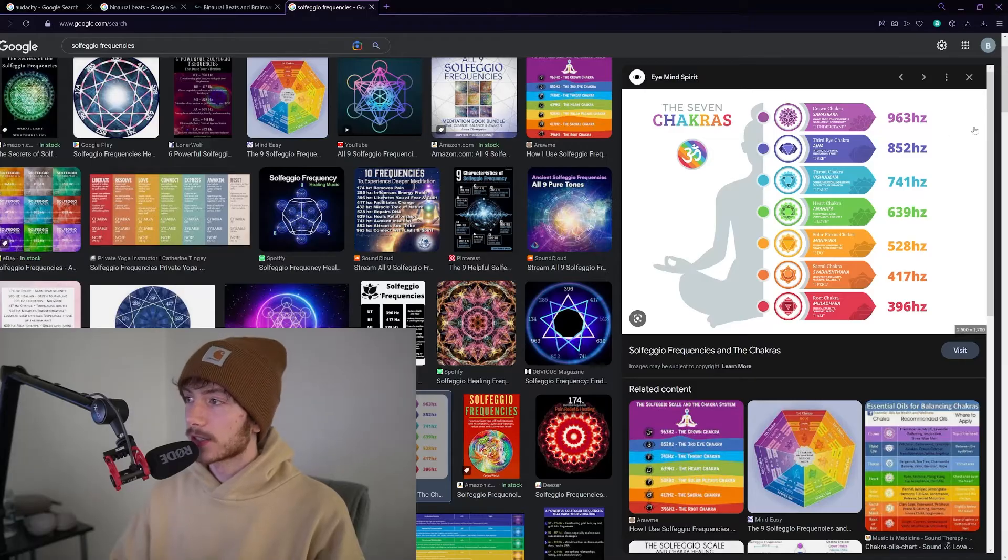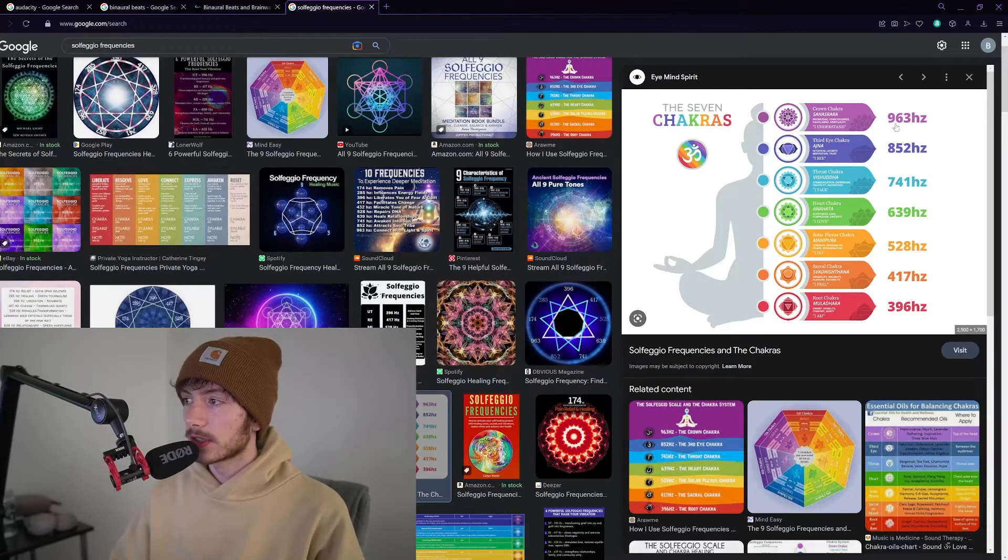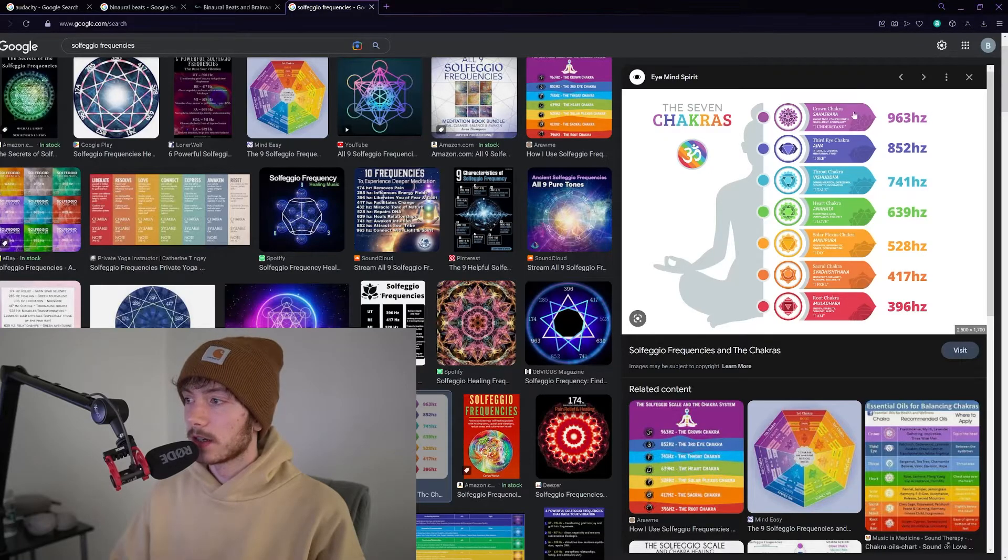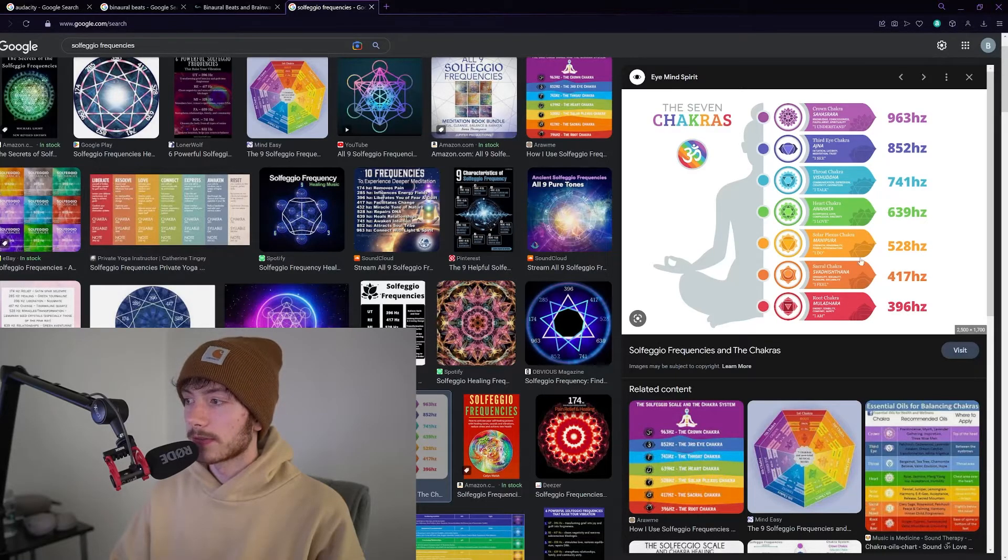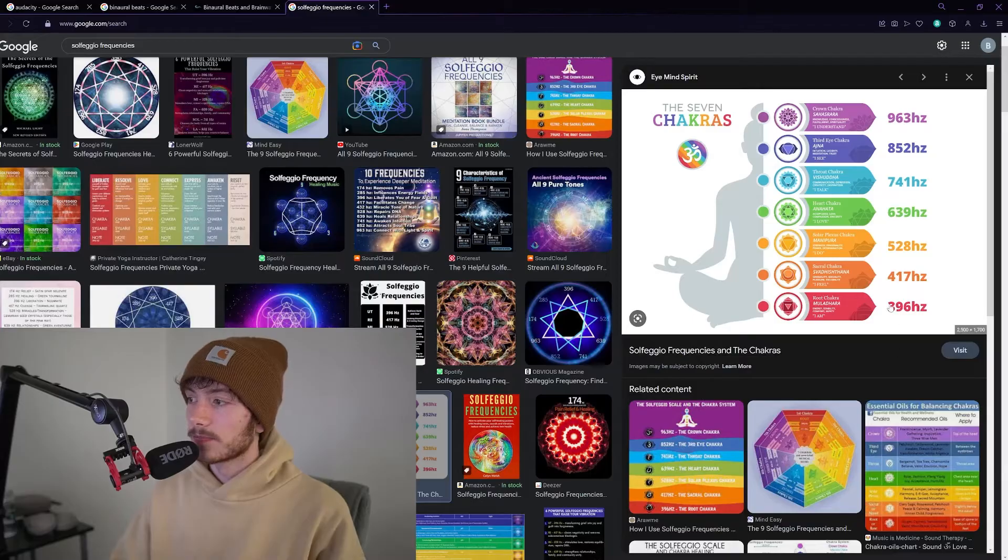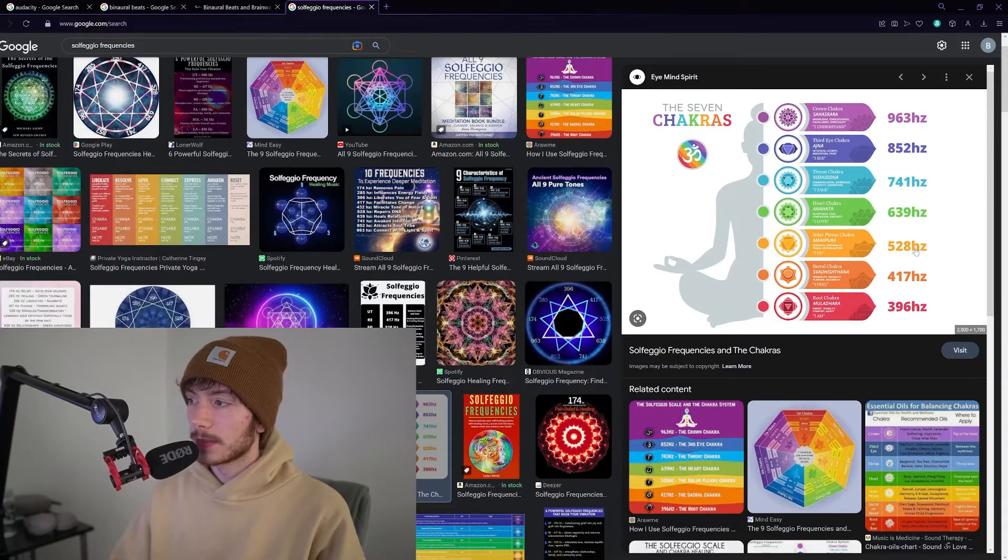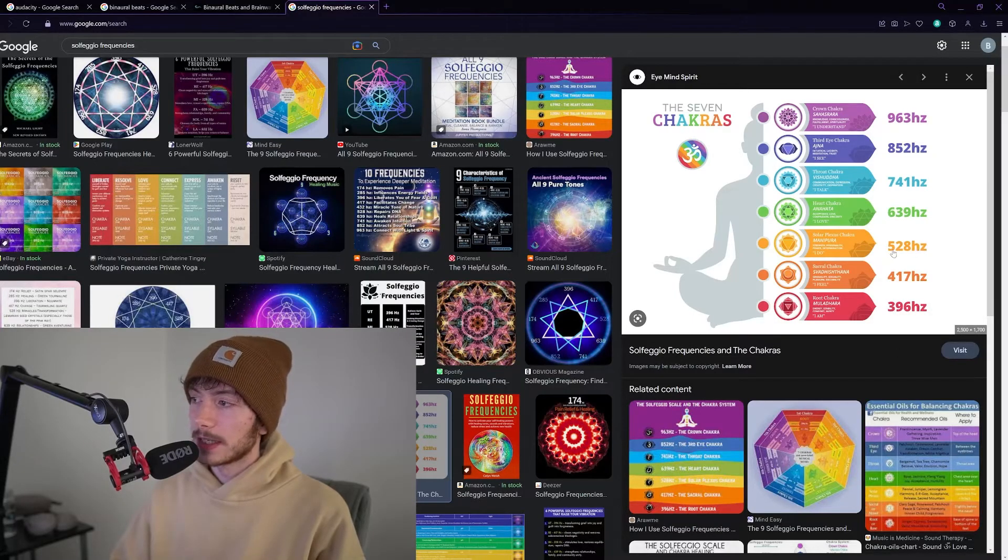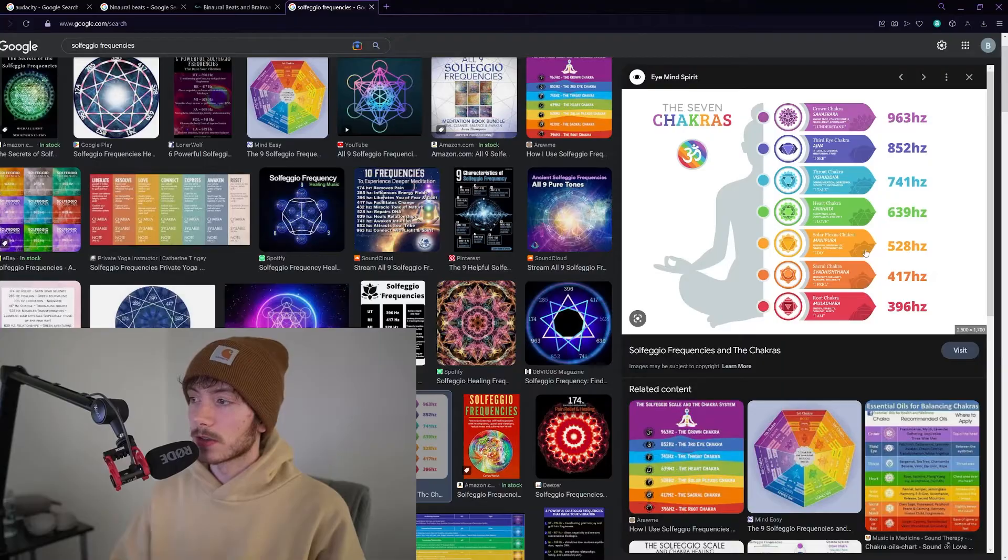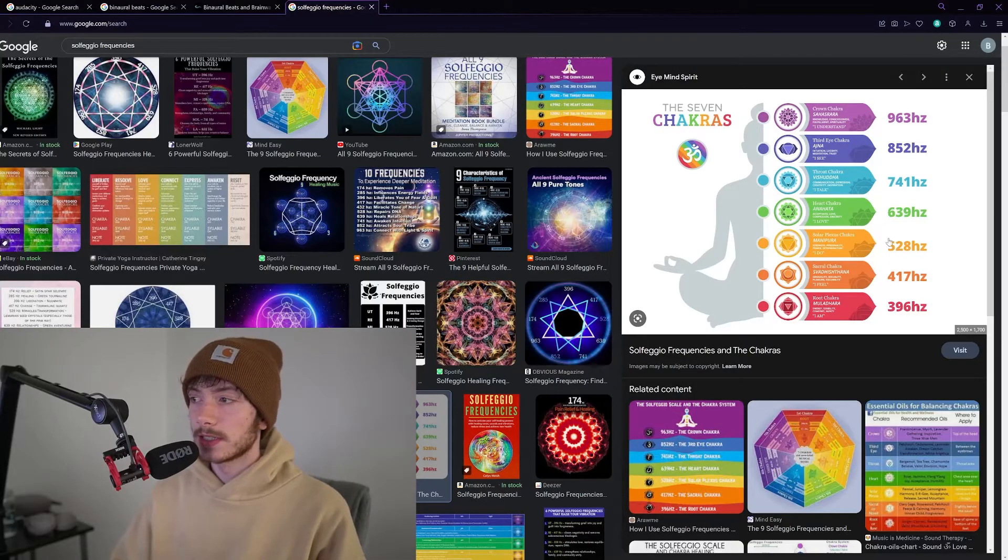The Solfeggio scale is a scale of frequencies that are often referenced as healing frequencies. The most common would be 528 hertz, or the love frequency.